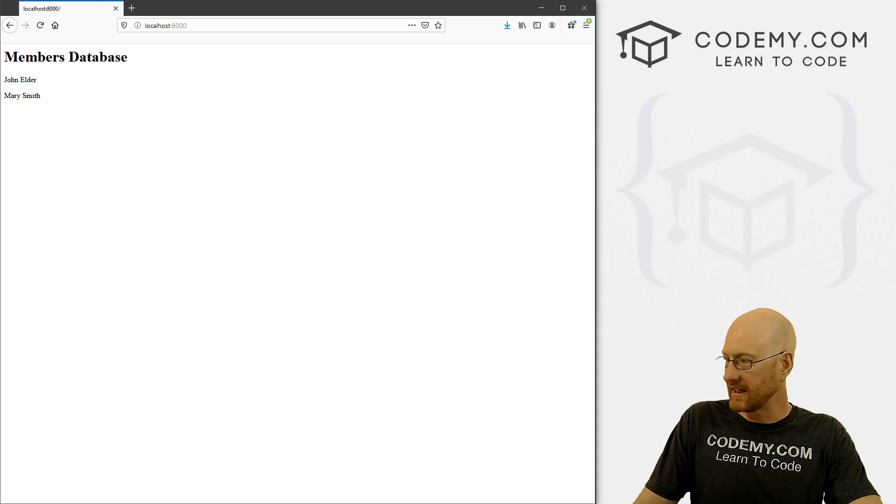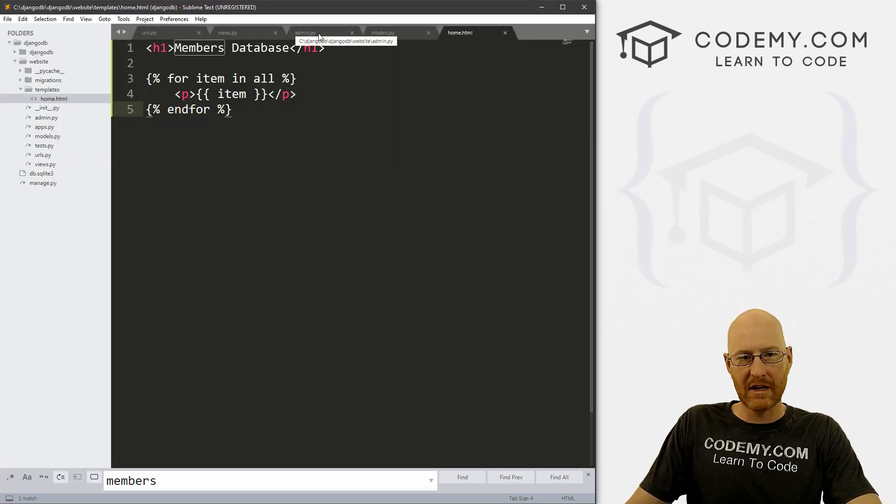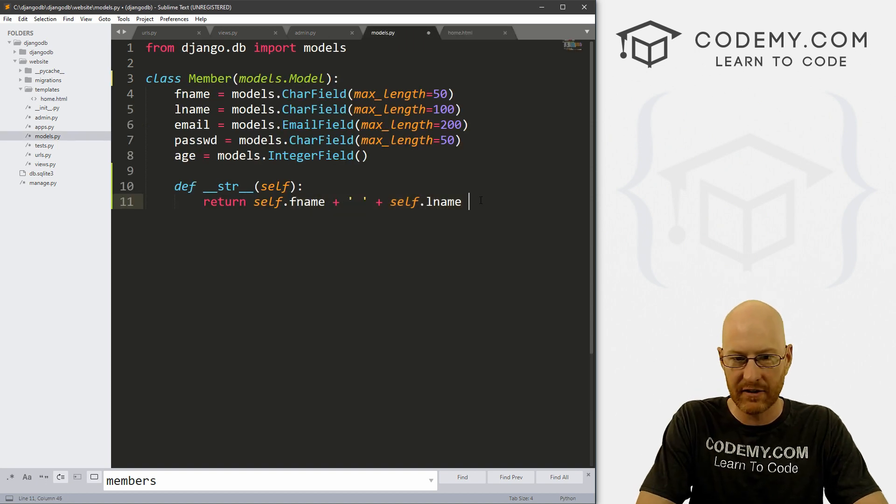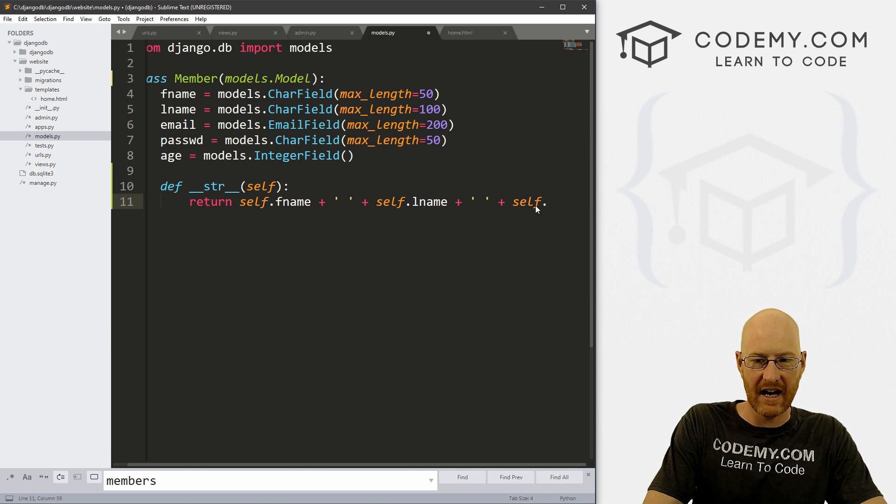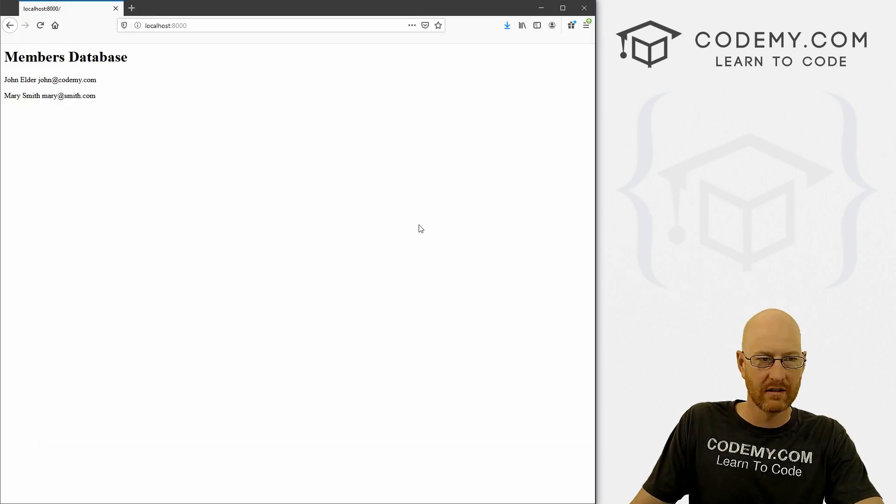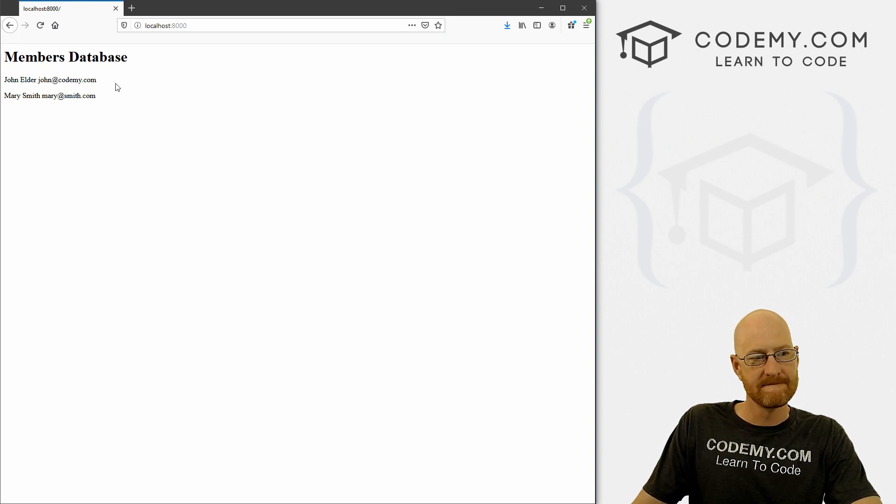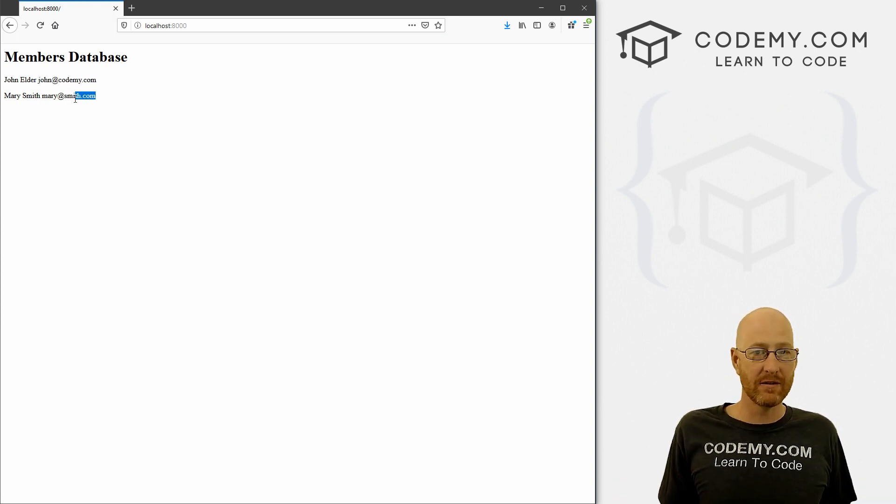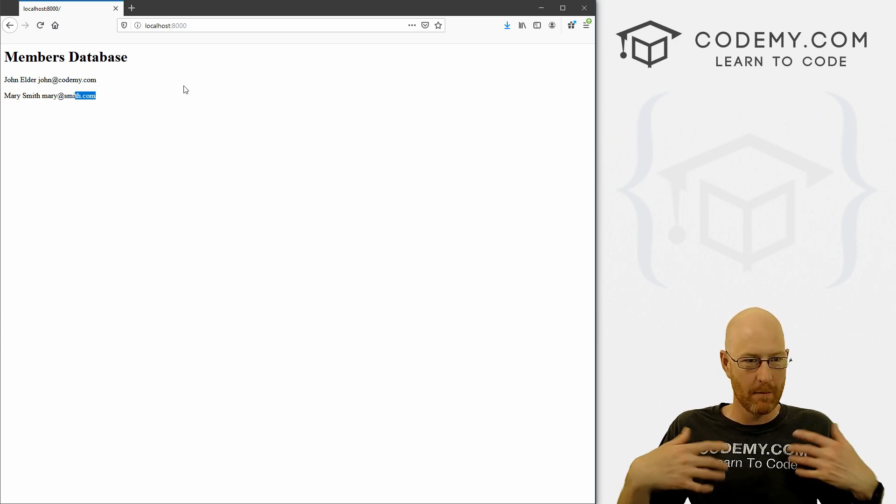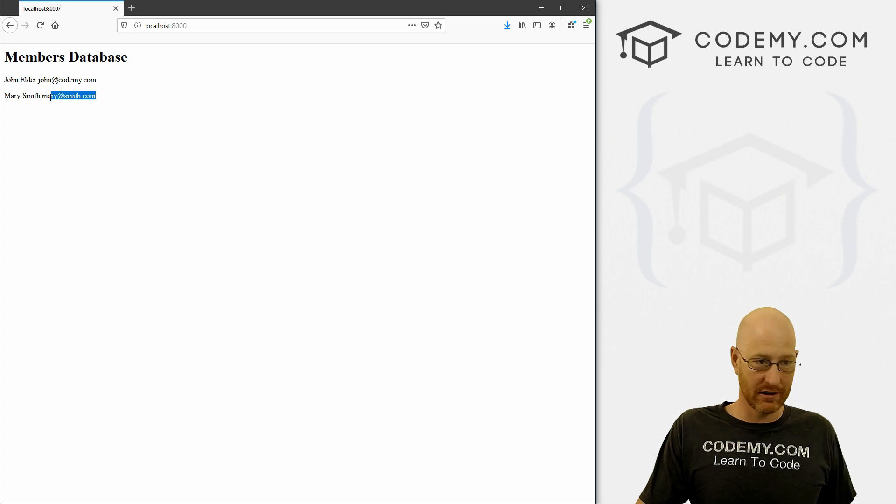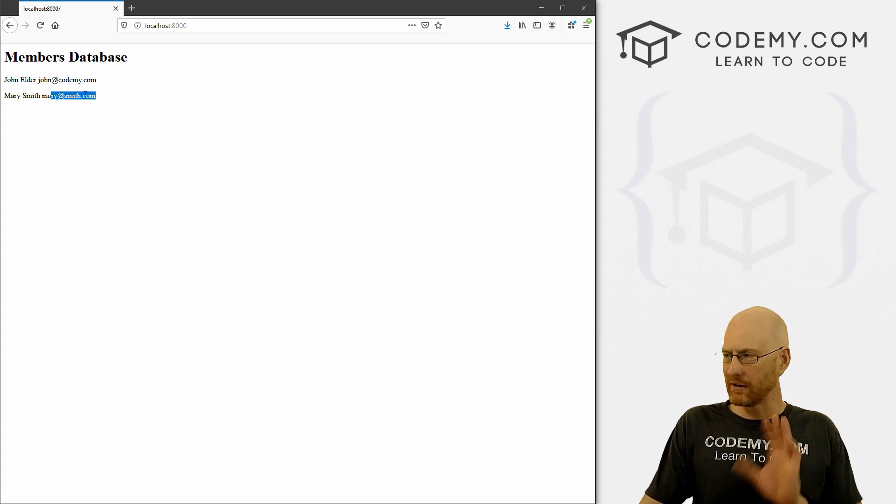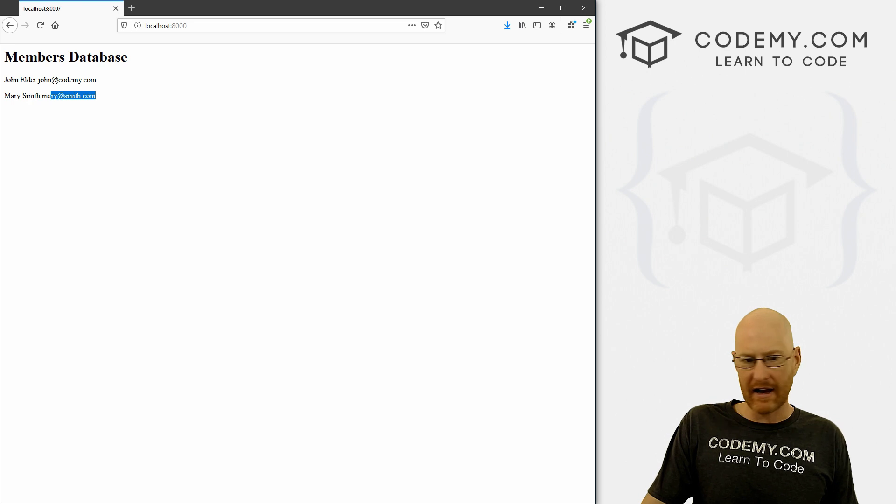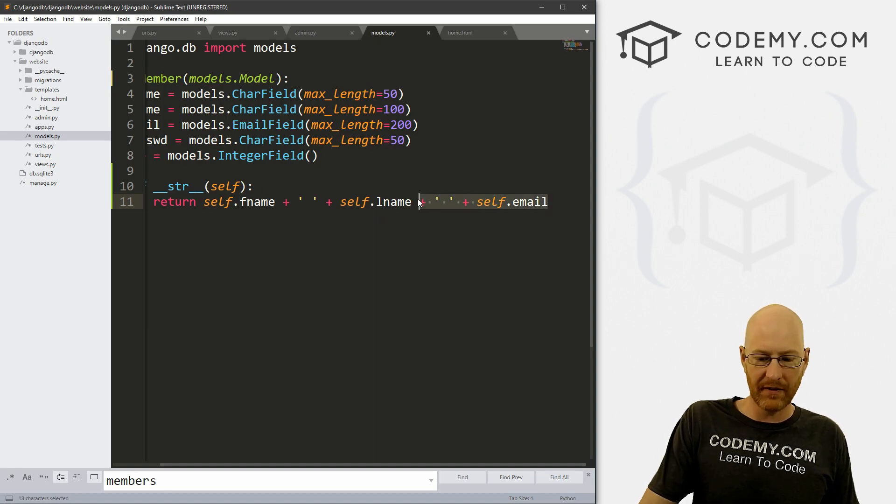Which is again, getting put out here because in our models.py, we created this right here. If we added another thing right here, self.email, for instance, and then hit reload, boom, it's going to put out the email address as well. Now, this is not a great way to do this. I don't recommend you fiddle with your models.py file so that this output looks better. That's not how we want to do it. I'll show you in just a second how we actually want to do it. So let's come back here, get rid of this real quick, we actually don't want that.